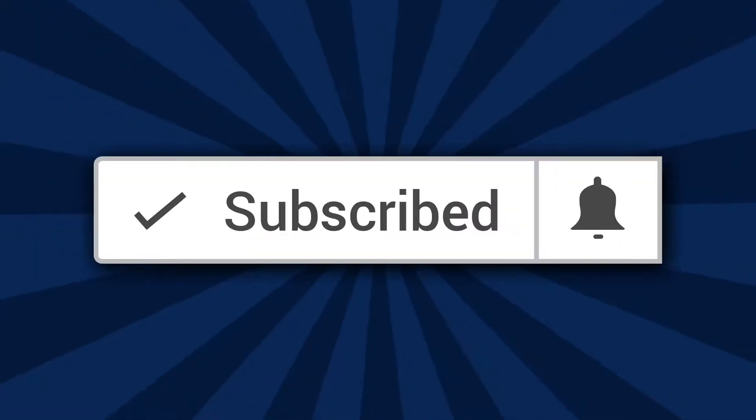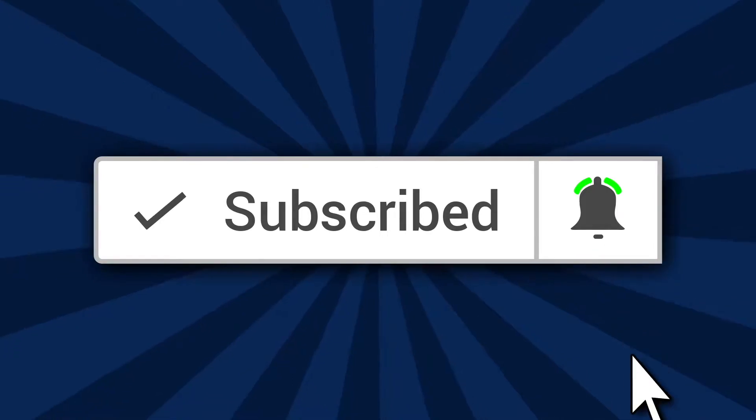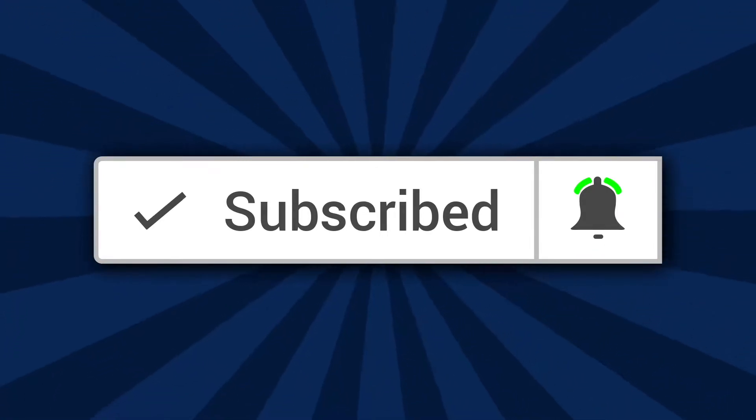Before we get started, I just want to say if it's the first time you're visiting the Martini Lounge channel, go ahead and hit the subscribe button and click on the little bell and we'll see you inside.